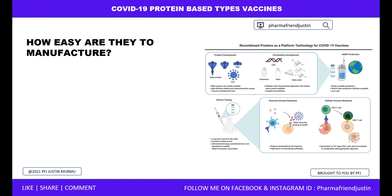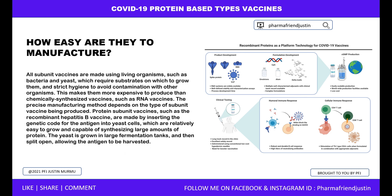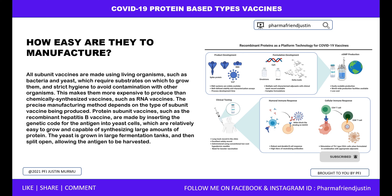How easy are subunit vaccines to manufacture? All subunit vaccines are made using live organisms such as bacteria and yeast, which require substrates on which to grow and strict hygiene to avoid contamination. This makes them more expensive to produce than chemically synthesized vaccines such as RNA vaccines. The precise manufacturing method depends on the type of subunit vaccine being produced. Protein subunit vaccines, such as the recombinant hepatitis B vaccine, are made by inserting the genetic code for the antigen into yeast cells, which are relatively easy to grow and capable of synthesizing large amounts of protein. The yeast is grown in large fermentation tanks and then split open to harvest the antigen.